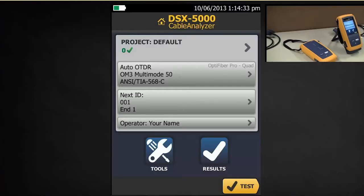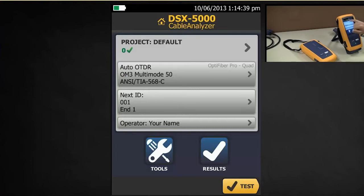So today we're going to set up our DSX 5000 Cable Analyzer for a Cat5e Permanent Link Test. I've just put the module in the back so we can see it says DSX 5000.